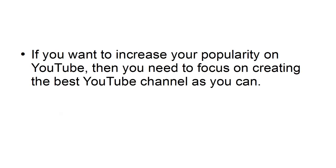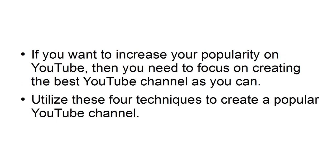If you want to increase your popularity on YouTube, then you need to focus on creating the best YouTube channel as you can. Utilize these four techniques to create a popular YouTube channel.